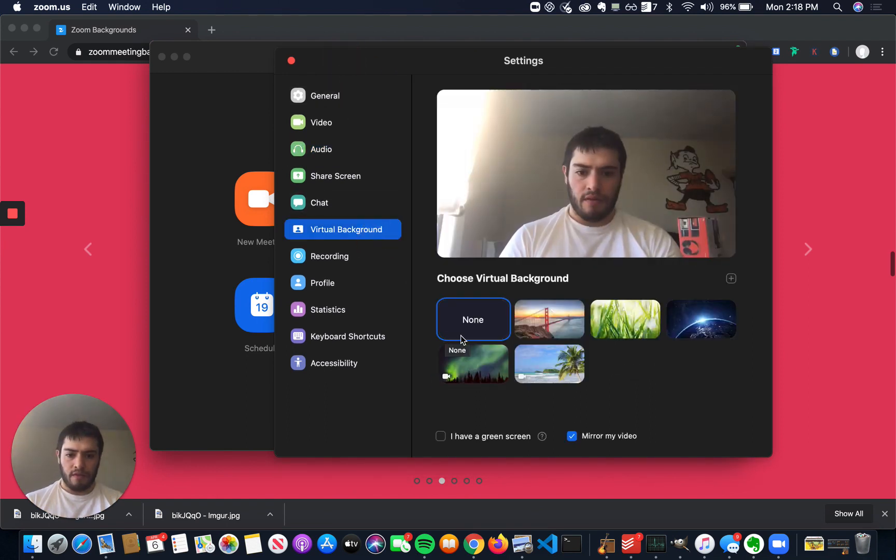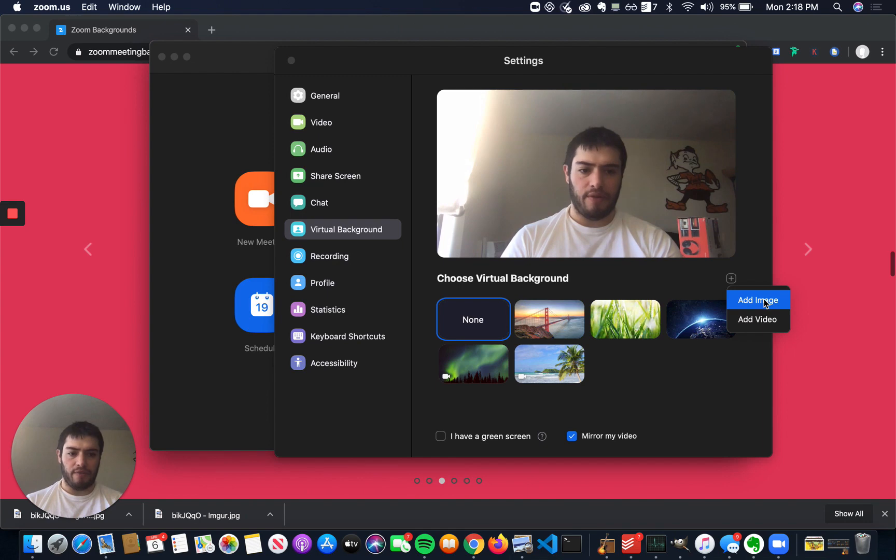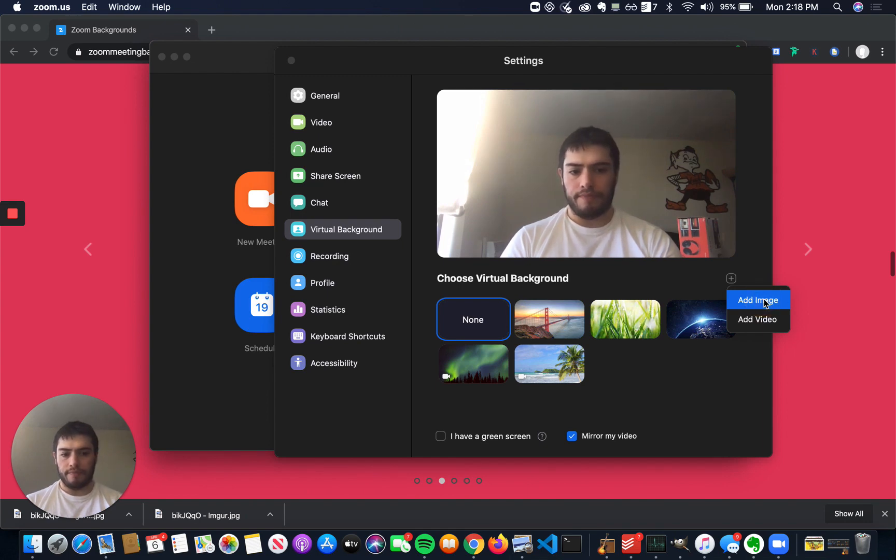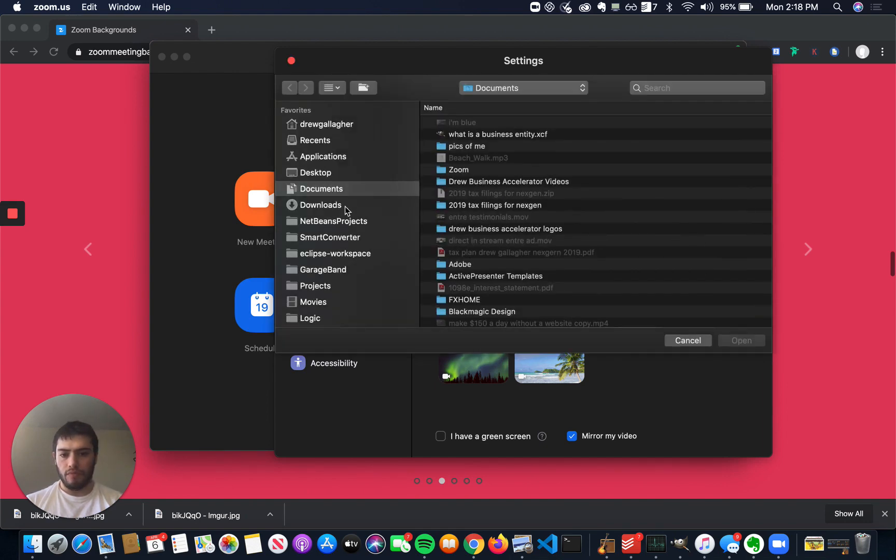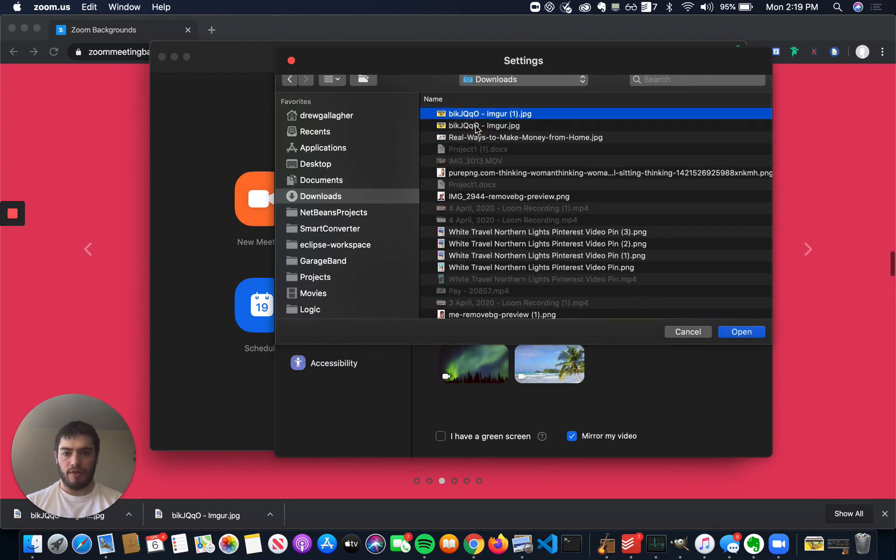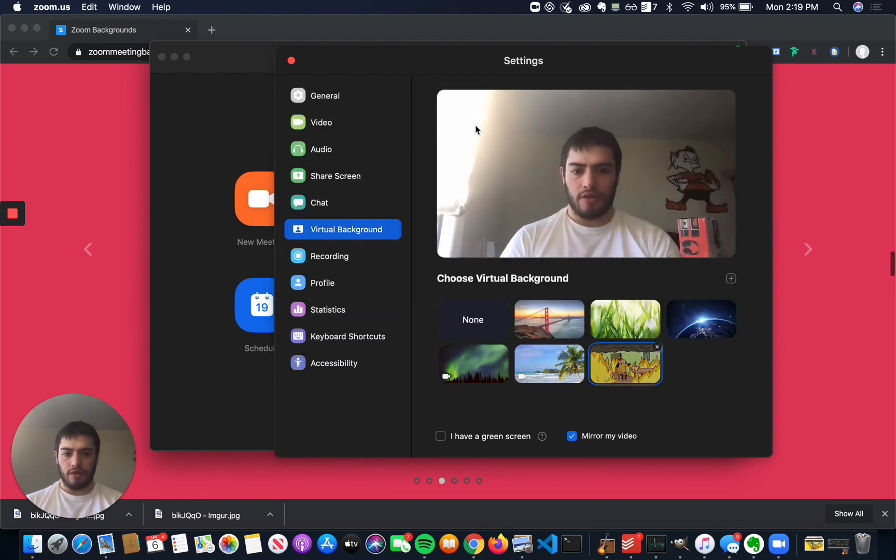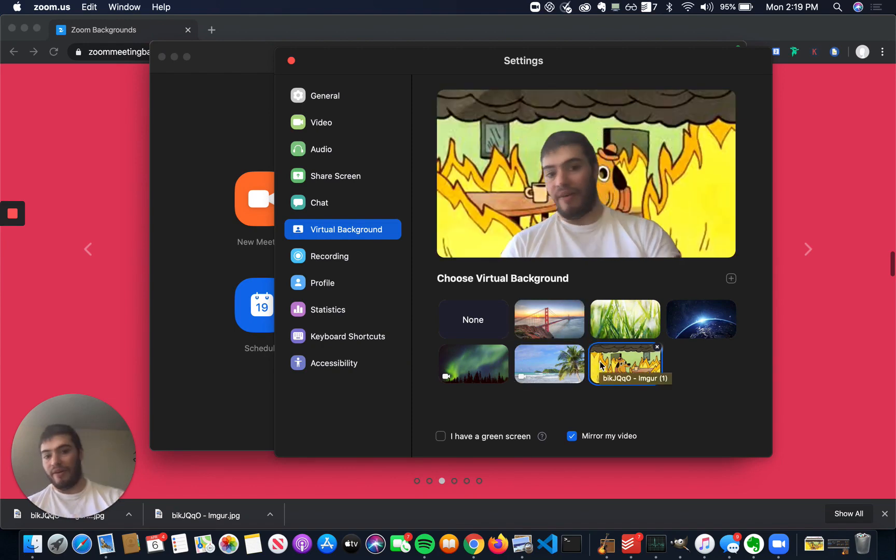and you can add a Virtual Background, or you can select one from here. These aren't bad, but if you want your own, you can click Add Image. You can go to your image, select it, and then it's in the background.